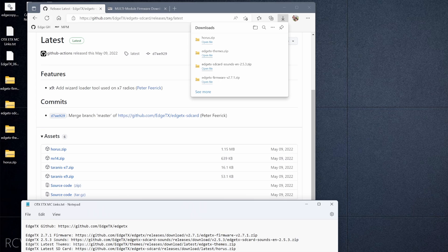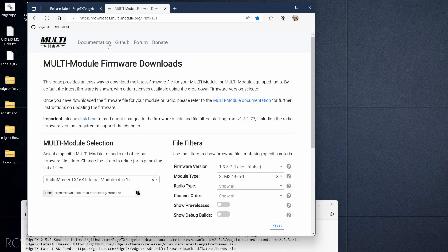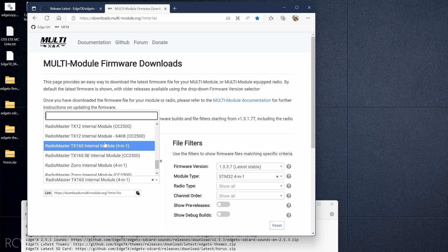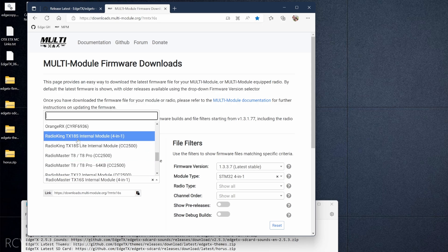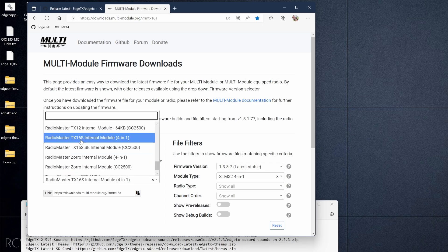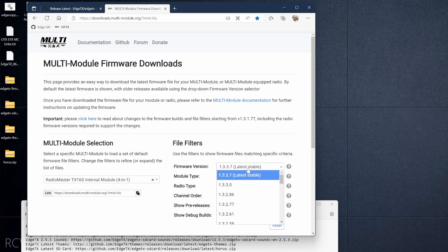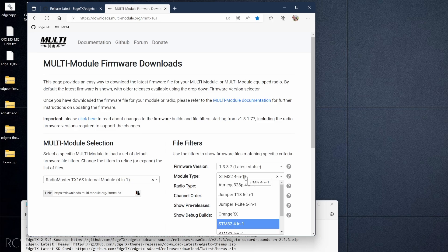That's everything we need from EdgeTX: firmware, sounds, themes, and SD card. Next up is the firmware for the multi-protocol module. The link in the description takes you directly to the TX16S page, but if you have a different radio you can select it from the dropdown — RadioKing, RadioMaster T8, TX12, TX16S, and so on. In my case it's TX16S with an internal four-in-one module. On the right-hand side we're looking for the latest stable release, which as of this video is 1.3.3.7.